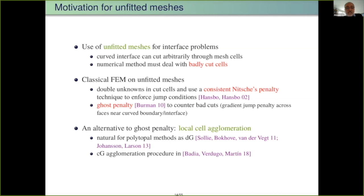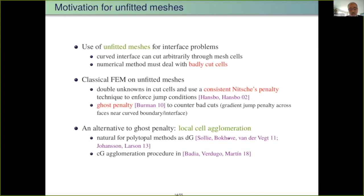Because the interface can cut cells more or less arbitrarily, there will be badly cut cells that cause poor condition numbers. One technique to handle this is the ghost penalty introduced by Eric Burman about 10 years ago. An alternative is local cell agglomeration: when there is a badly cut cell, you agglomerate it locally with a neighboring cell. This is natural for polytopal methods, and we found this idea already developed for discontinuous Galerkin methods — a nice motivation for polytopal methods such as HHO.